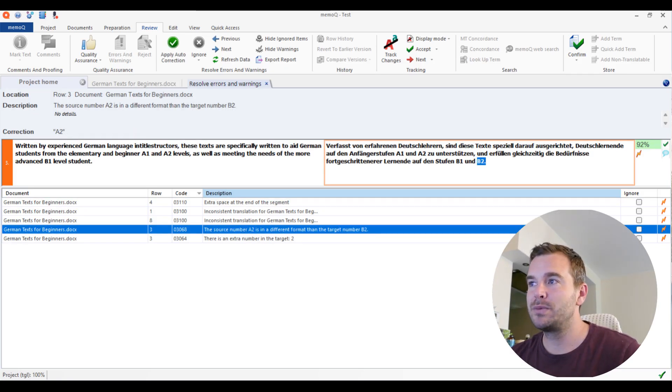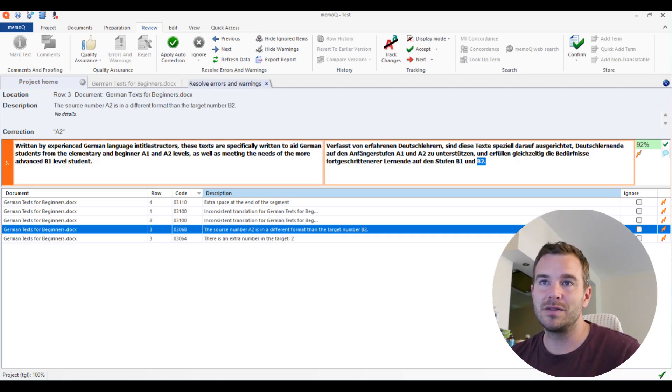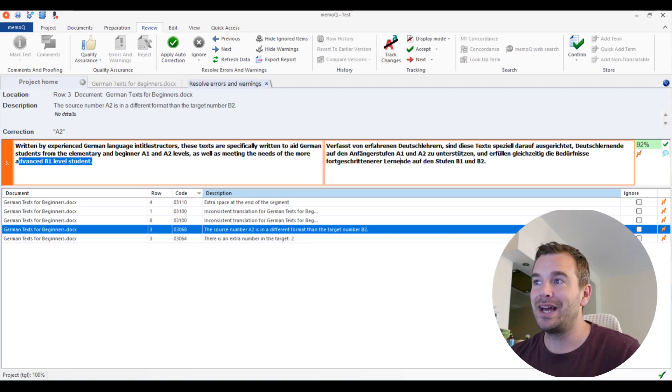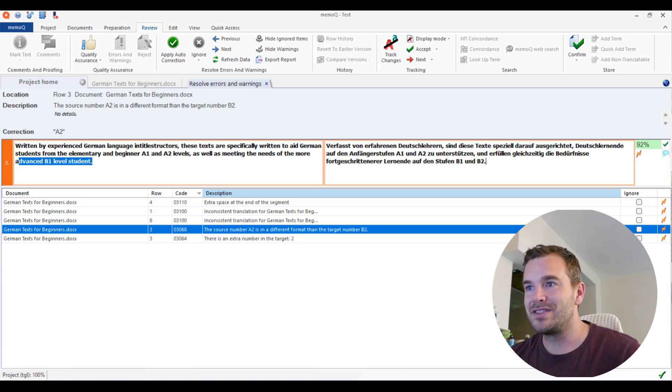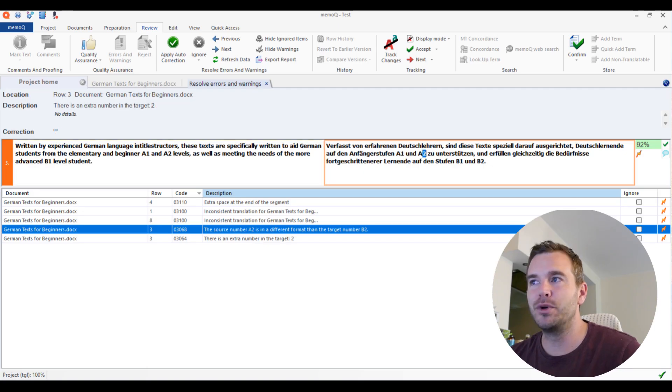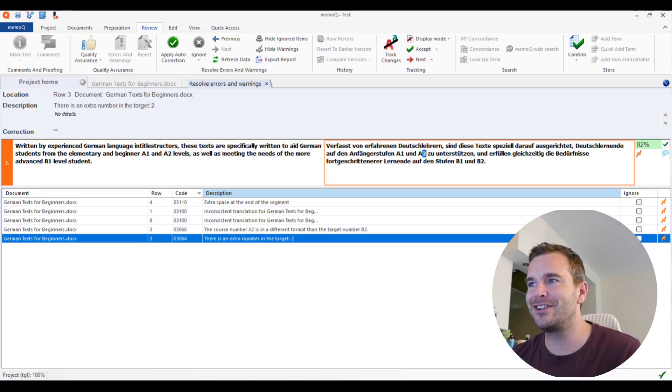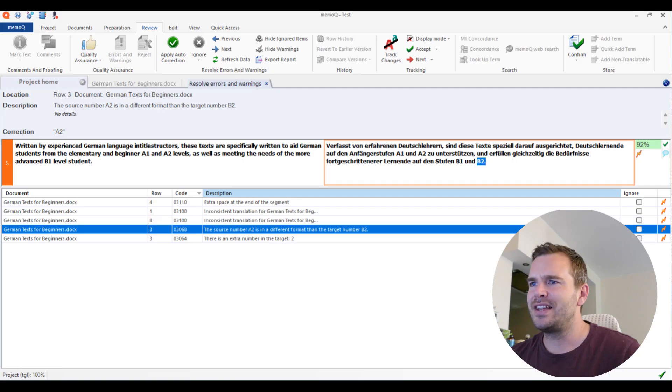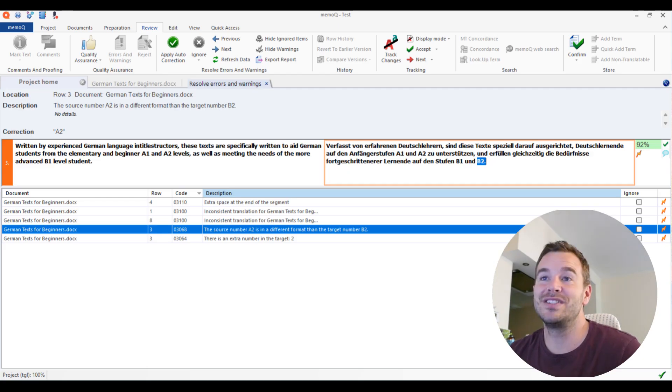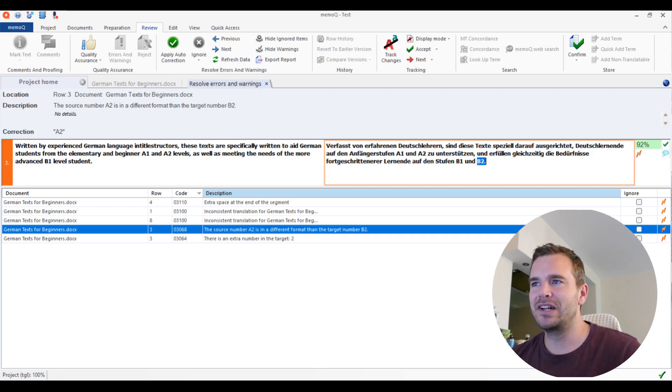And then in row three, there are two problems actually, because the source says 'as well as meeting the needs of the more advanced B1 level students.' And I added 'Lernende auf der Stufe B1 und B2.' So I added B1 and B2, and that's actually wrong. But the quality assurance is actually not sure what happened here. So they say, first of all, that the number two is extra in the target, which is true because it's actually not the A2, it's the B2 that's extra. And then it also says A2 and B2, something is weird, right? It doesn't really understand, but it definitely tells you, hey, you need to check and you would see, oh, I made a mistake here, right?